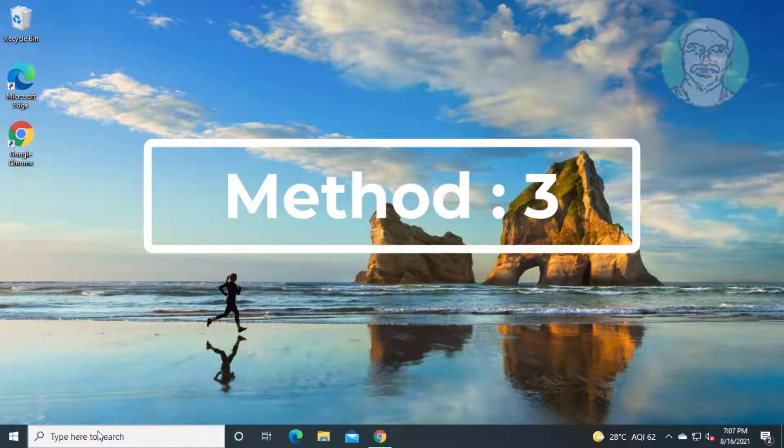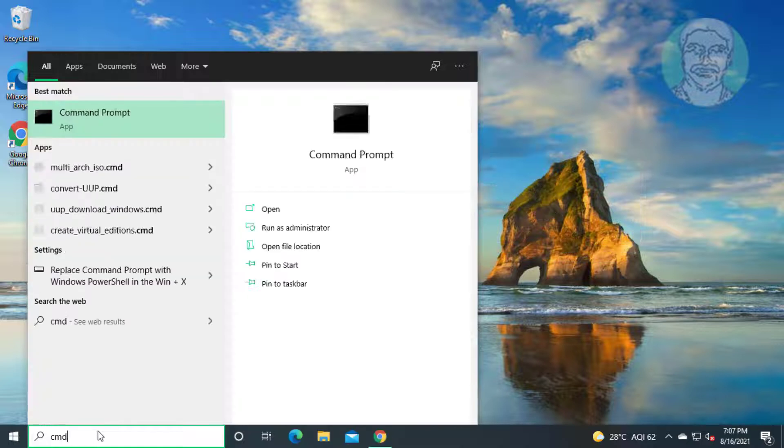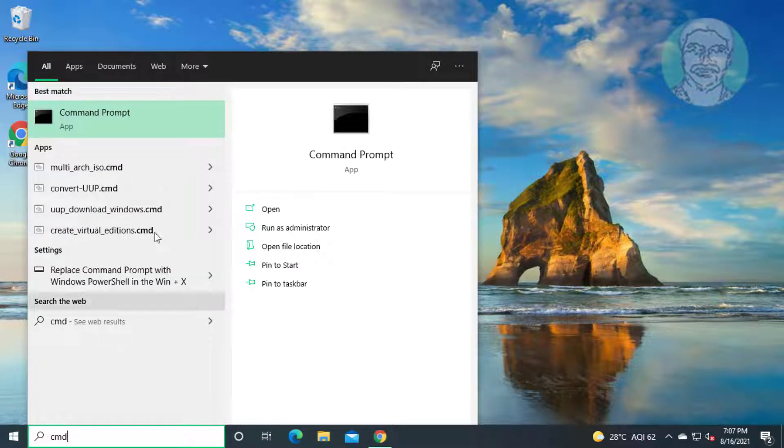Third method is type cmd in Windows search bar, right click run as administrator.